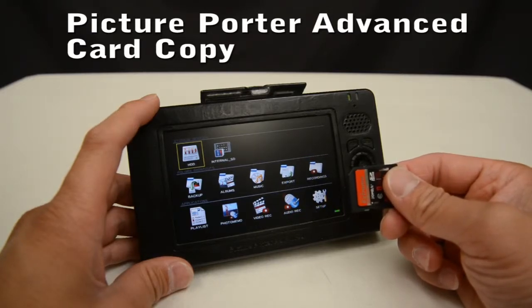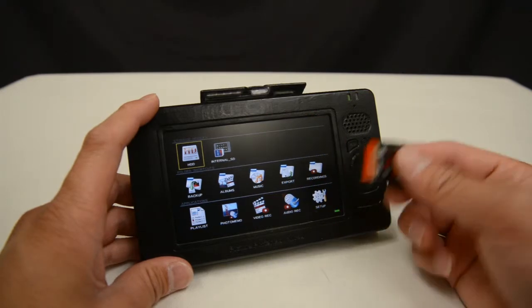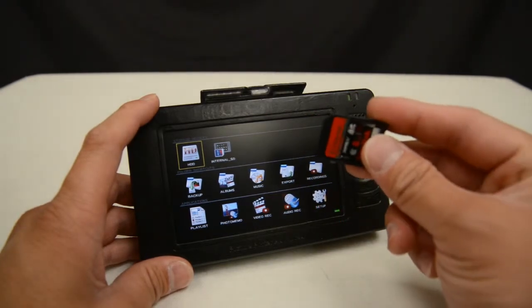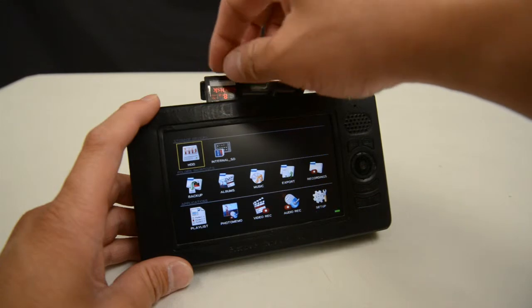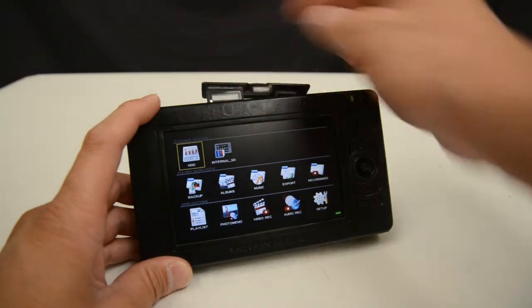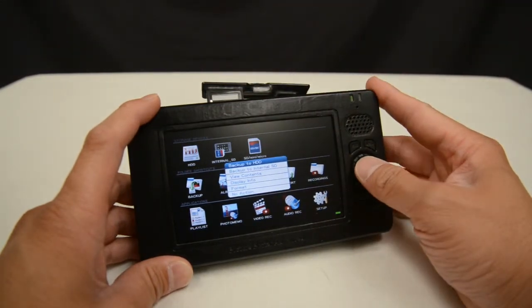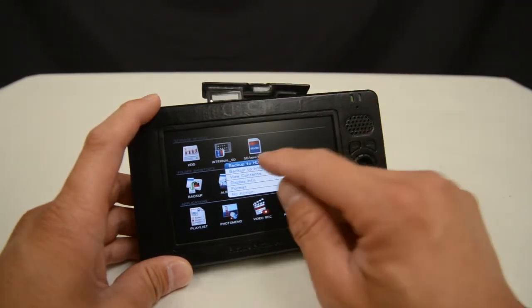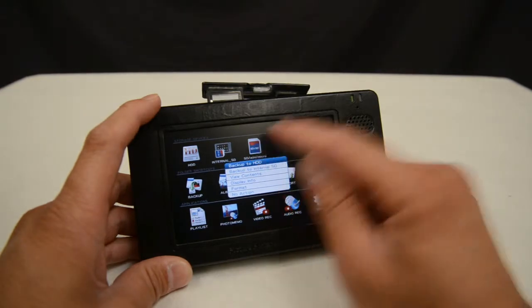Here I'm going to go through a typical copy routine on the PicturePorter Advance. I've taken the memory card out of my digital camera and I insert it into the proper slot on the PicturePorter Advance. The PicturePorter is going to recognize it and show me the icon for the card I've just inserted.